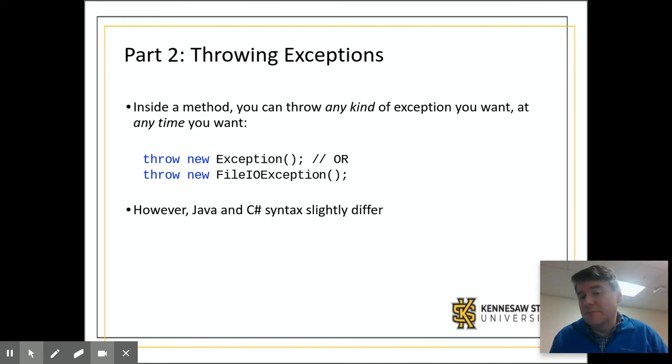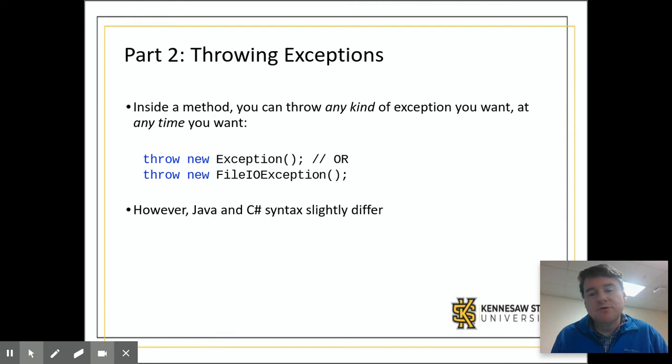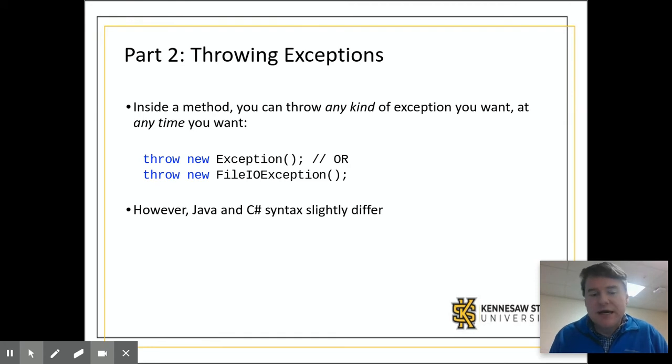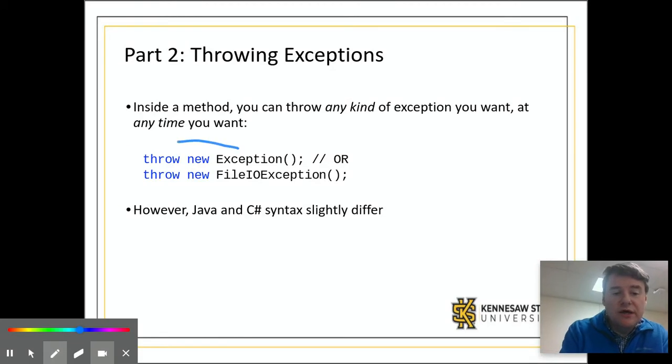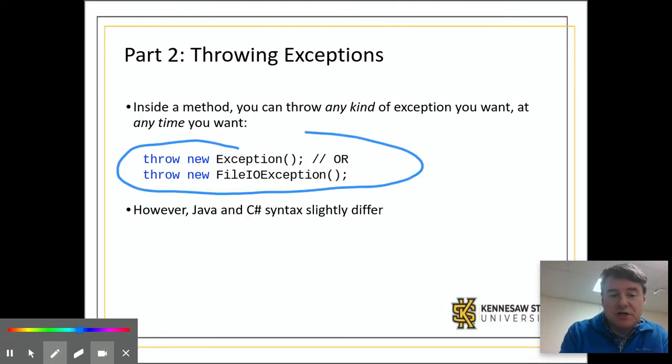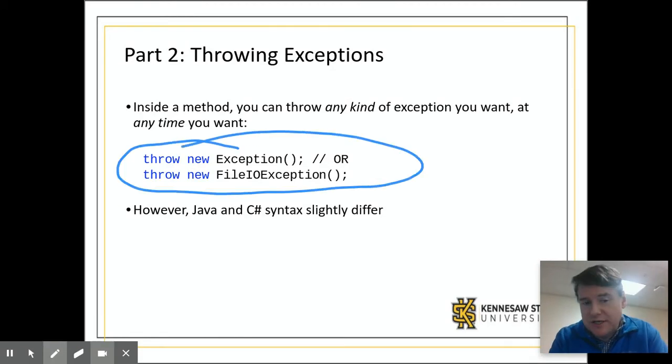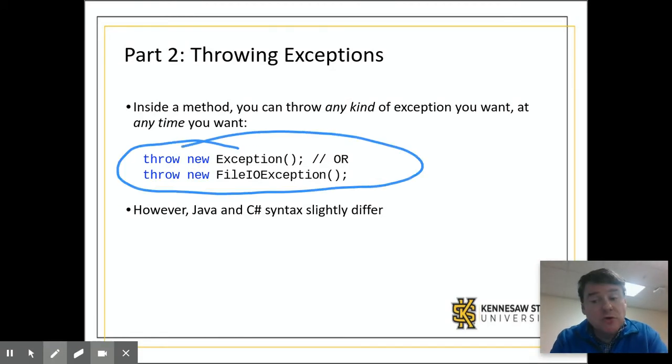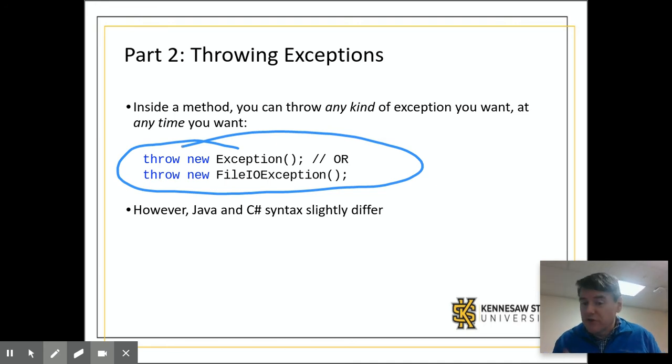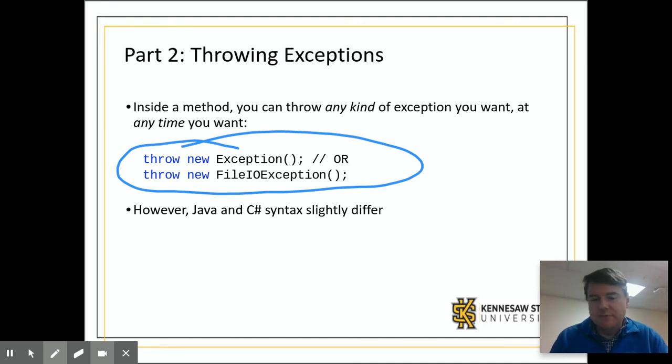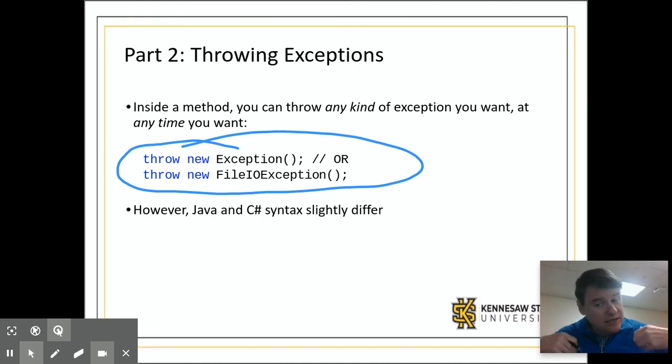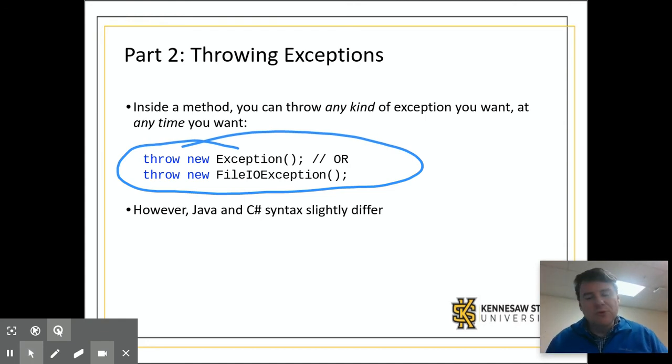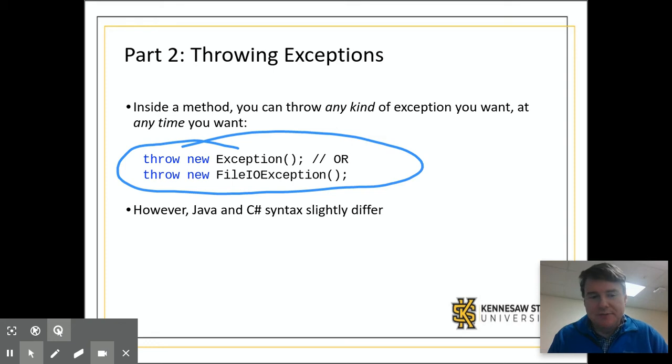Obviously there are times in a bank account where the user can attempt to do things they shouldn't be allowed to do. In those types of circumstances, we're going to throw an exception, which is what's going on here on the screen. You can throw any kind of exception you want. Throw is a new keyword that allows you to say right now I need you to deal with this exception that has just happened.